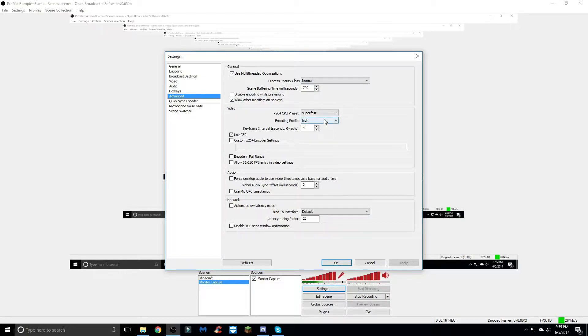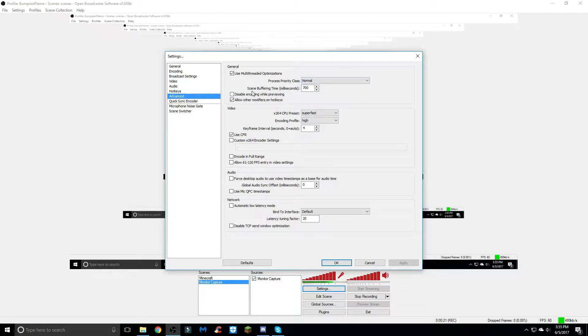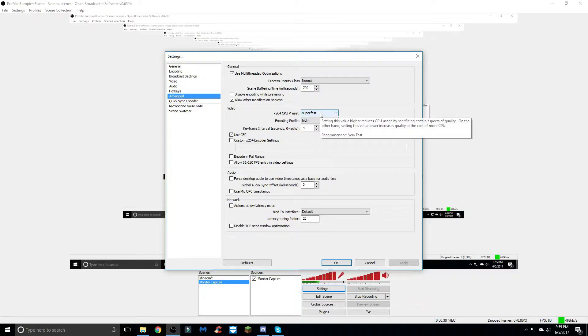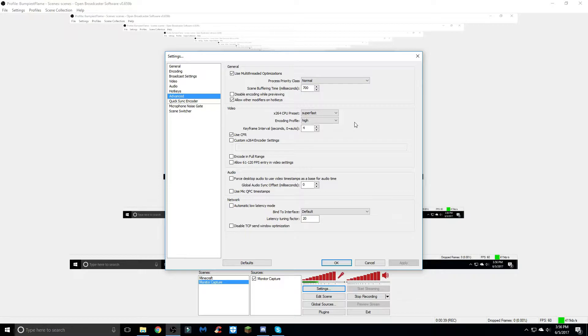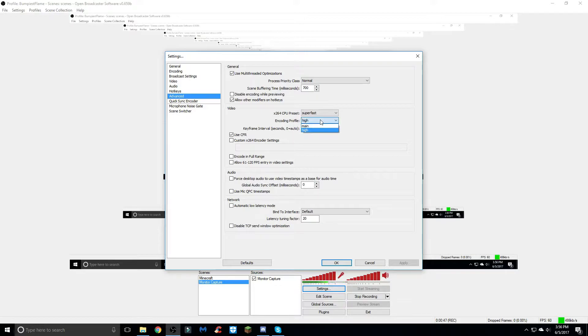The main thing is over here - I have the process priority class at normal, the scene buffering time is 700 milliseconds. This is what you want to pay attention to the most: the x264 cpu preset. I have mine at super fast - that's just what works for me. That determines your frame rate and how the quality is affected by that frame rate. Moving on to the encoding profile, just at high - I'm not really sure what the difference is but mine's just on high. The keyframe interval is 4.